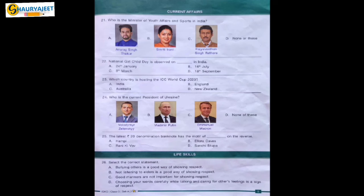Let's move to the next section: Life Skills. Question 26: Select the correct statement. Bullying others is a good way of showing respect — incorrect. Not listening to elders is a good way of showing respect — incorrect. Good manners are not important for showing respect — incorrect. Choosing your words carefully while talking and caring for others' feelings is a sign of showing respect — correct. So option D is correct.